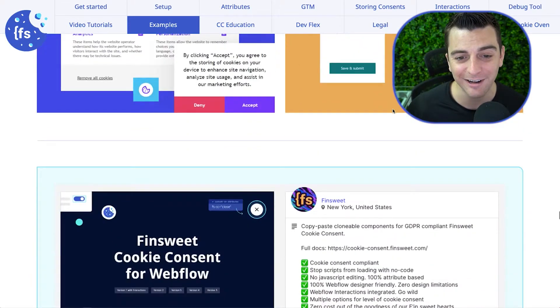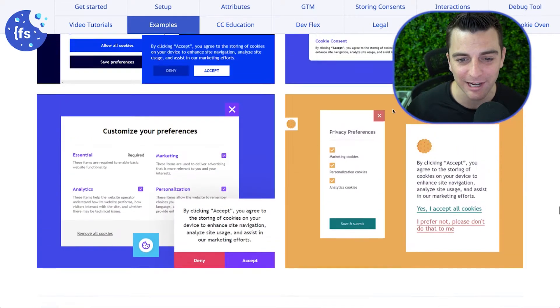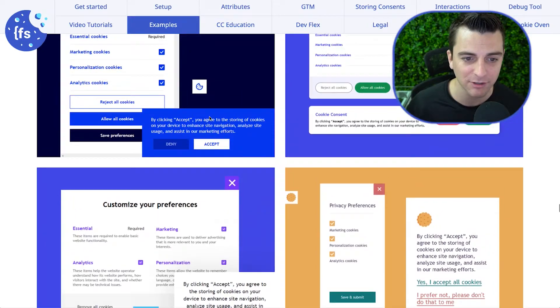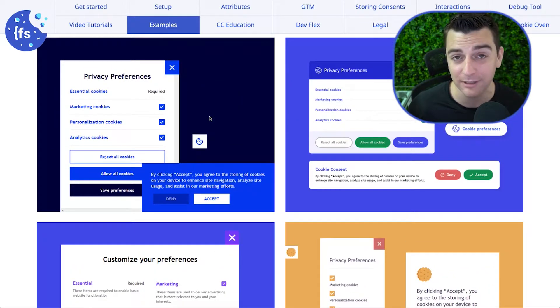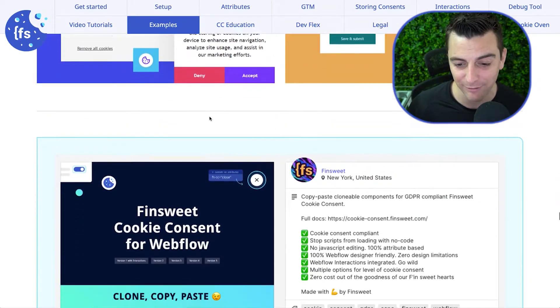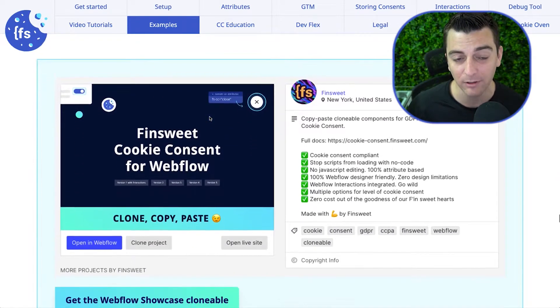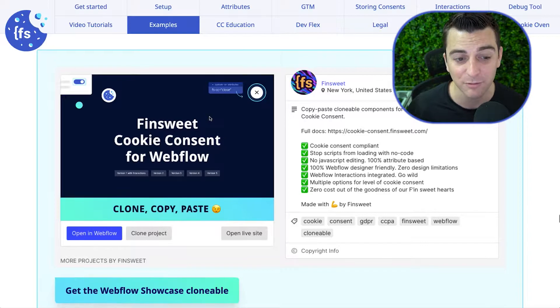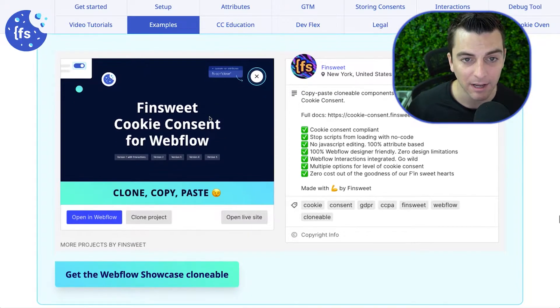Let's go in and clone this. Check out all of the versions we have for you — different styles, different everything — and we will look at how to make this happen.